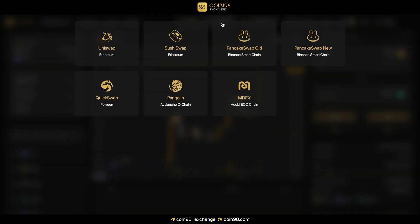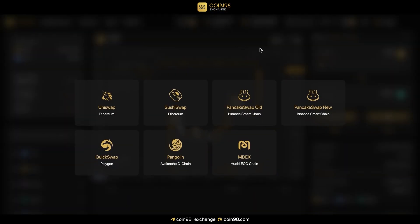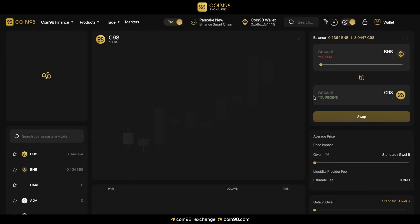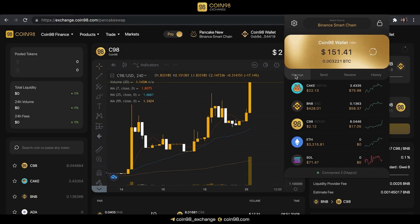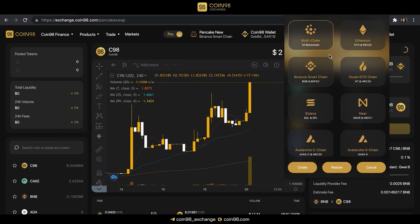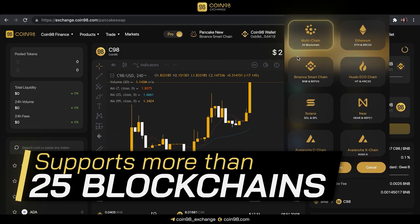Coin98Exchange currently has 7 AMMs on a total of 5 blockchains. We'll take the new PancakeSwap as an example in this tutorial. Before using PancakeSwap, you need to install the Coin98 extension wallet and create or restore a Binance Smart Chain wallet. We recommend creating a multi-chain wallet that supports more than 25 blockchains for your convenience.